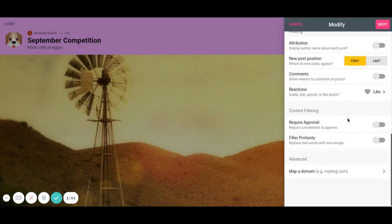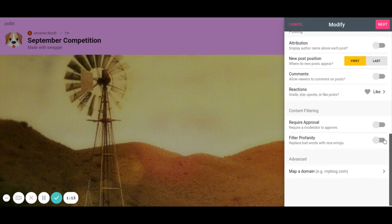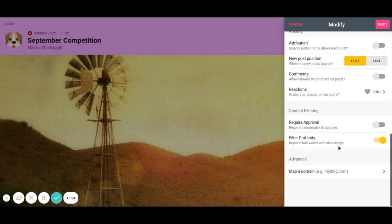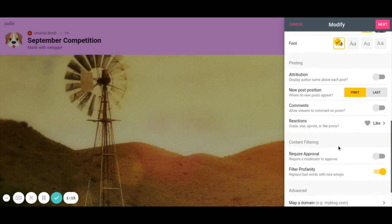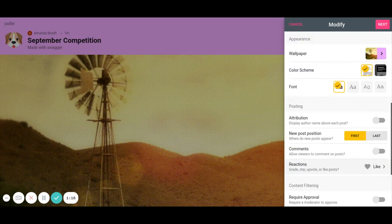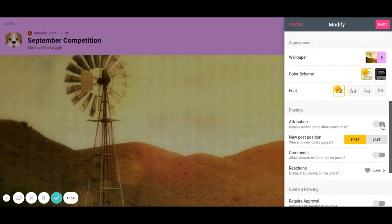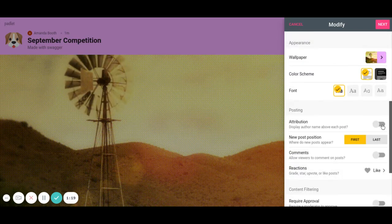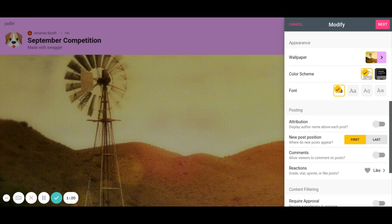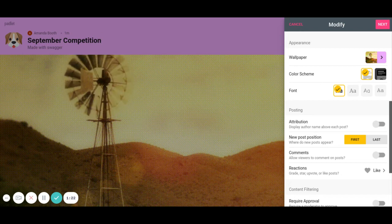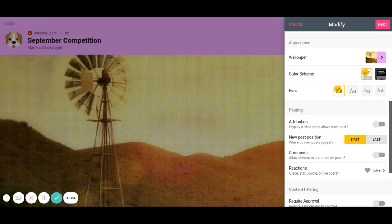And then it doesn't need to require approval. I'm going to filter profanity. And then I'm not going to turn on the author name because this is a competition. Now if this wasn't a competition then I would leave the author name on.